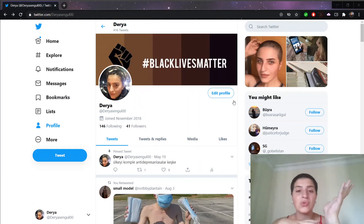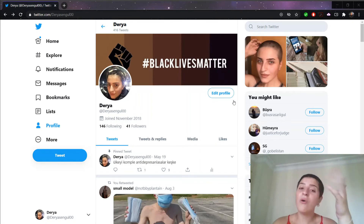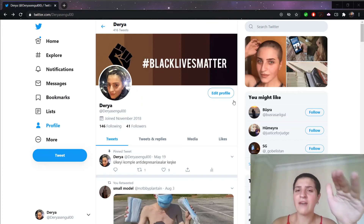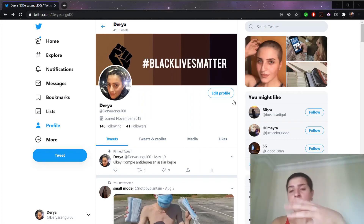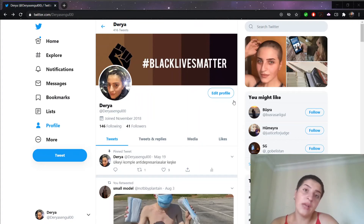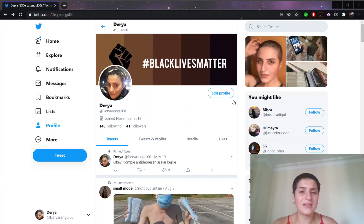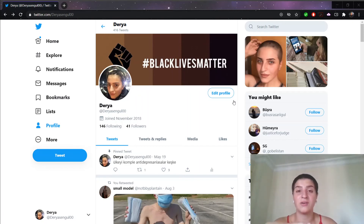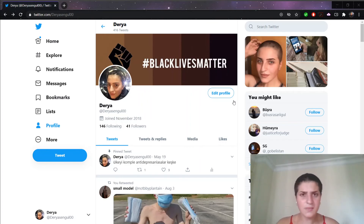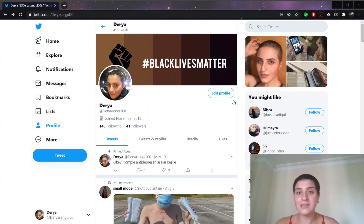Whatever image you choose, make sure you have permission to use it or you might get in trouble. But since I'm using my own picture, I will not face something like that. Copyright issues and pretending you're someone you're not are two bad mistakes for a business using Twitter. Even if your page is not a business page, using someone else's pictures is still a big mistake.